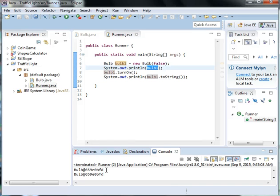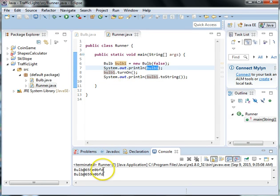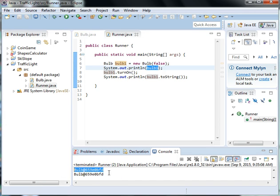So this is why we need a toString because if we don't have it, we don't actually get the status of the variables in the class. We just get a reference to where the bulb is actually stored.